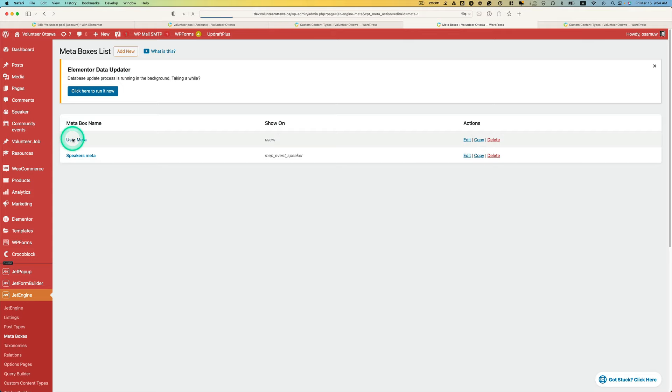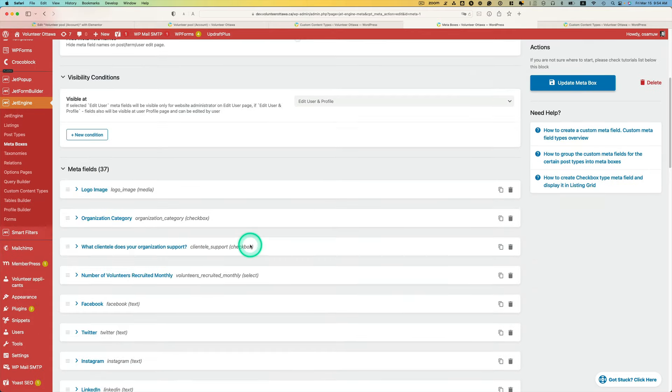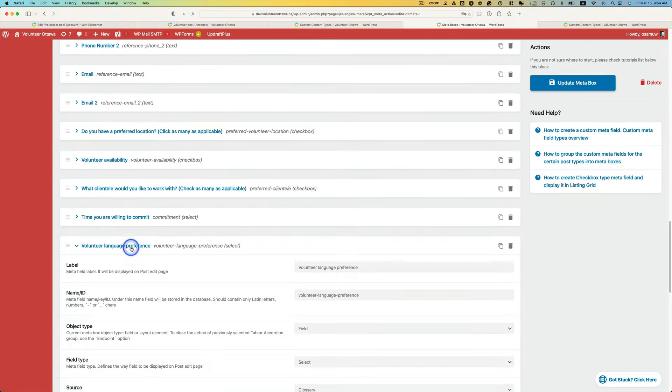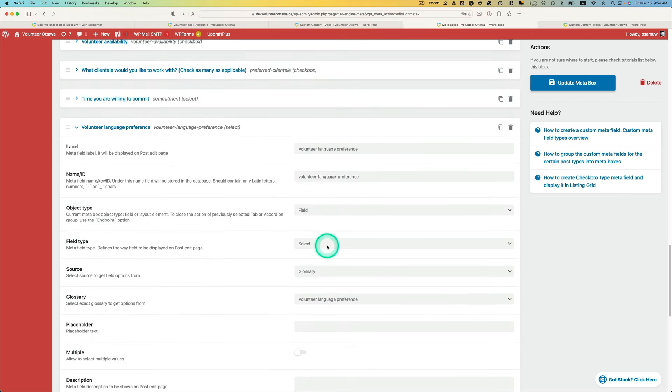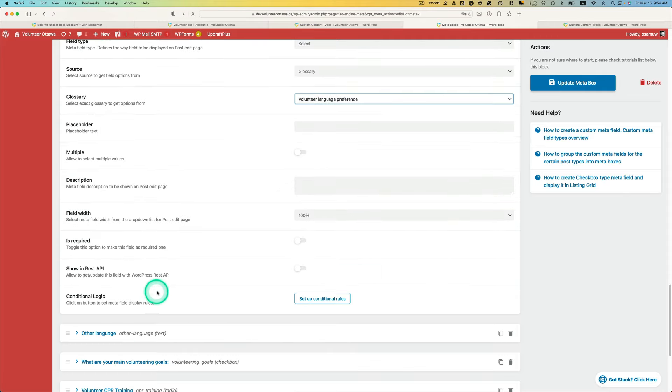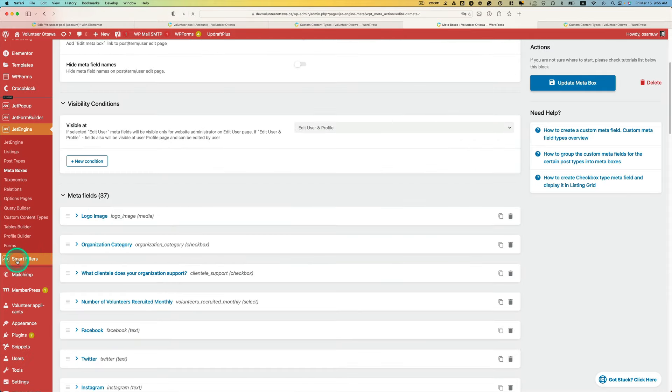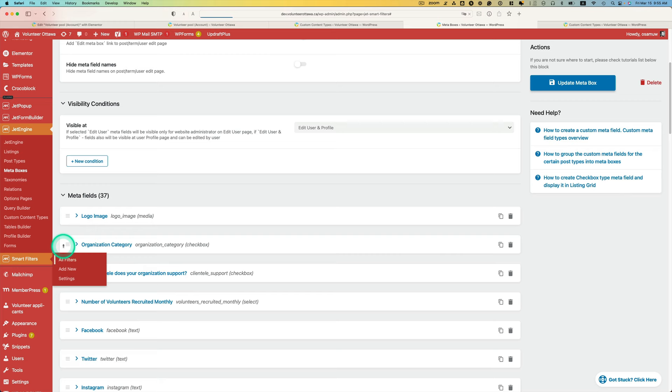And let's scroll back to meta box, user meta, language preference. Make sure you pick the glossary and then make sure you pick the right one.